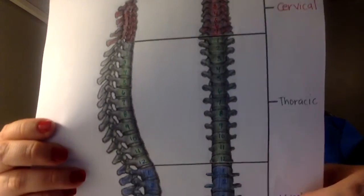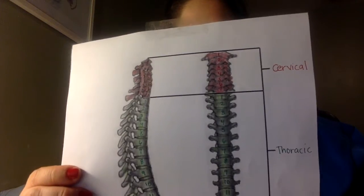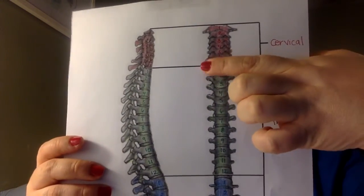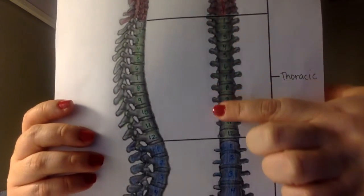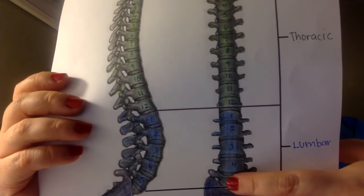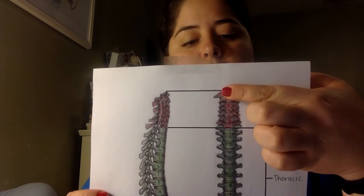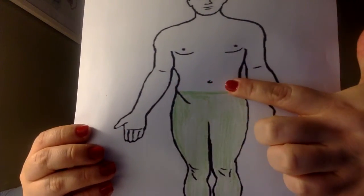The spinal column includes the cervical, thoracic, lumbar, sacral, and coccygeal regions. A person who is paraplegic could have an injury from T1 in this region all the way down to L5. I also illustrated it here in this diagram, which for paraplegic can actually be a little higher here in the abdomen region.